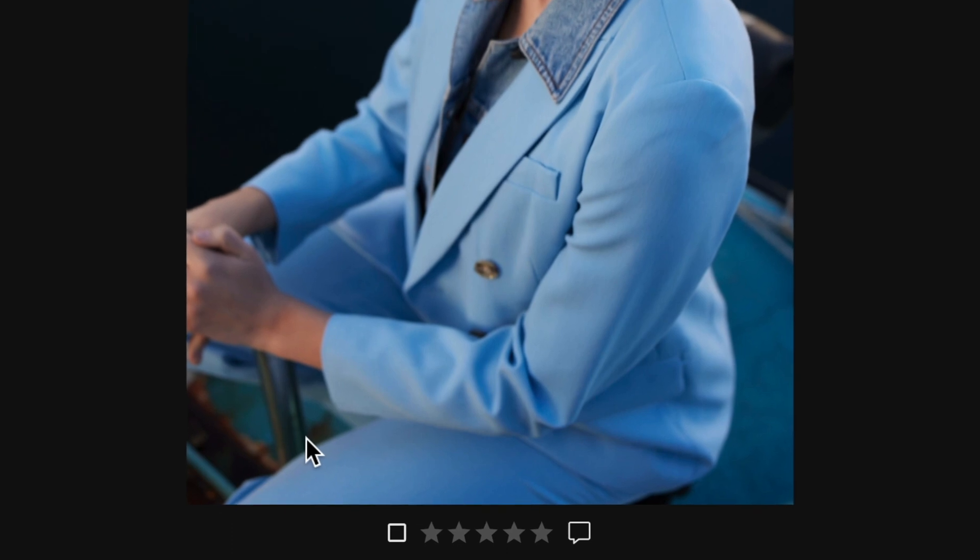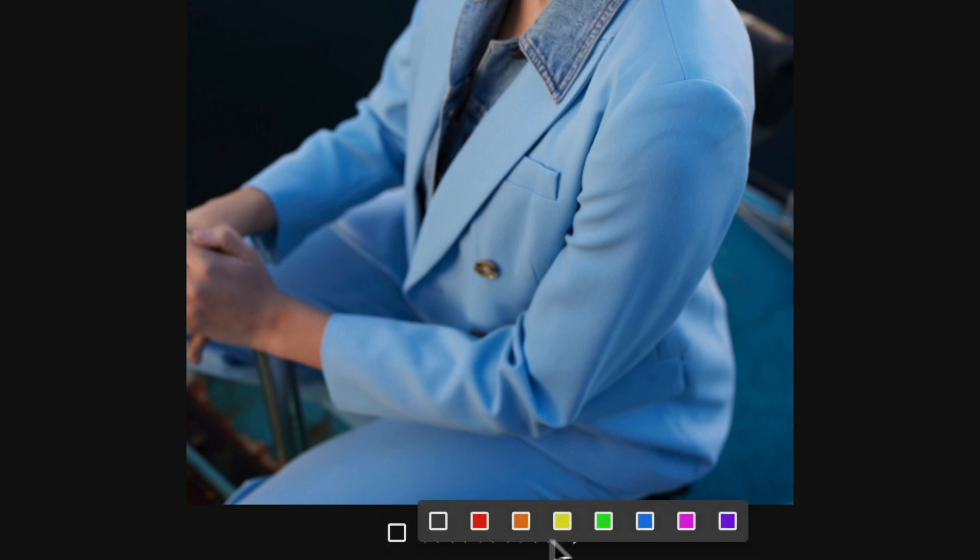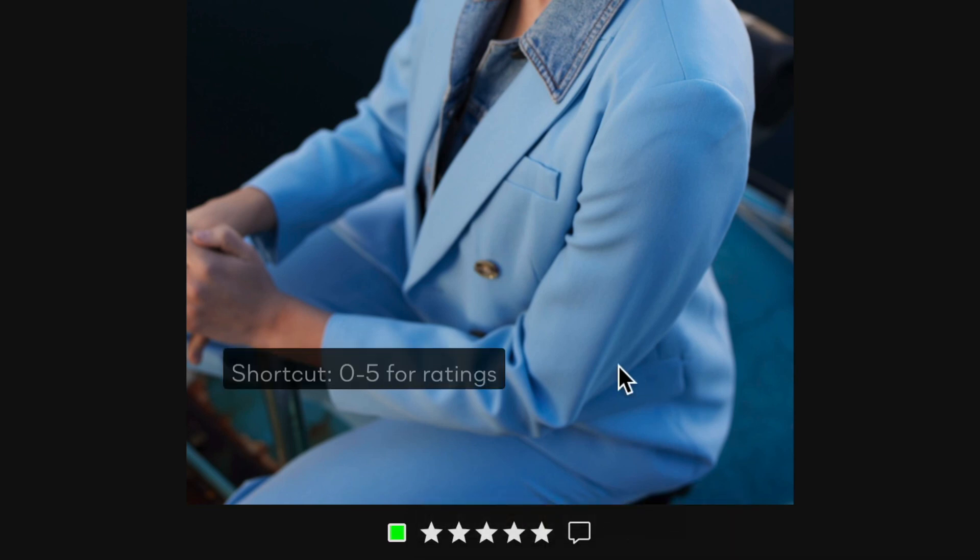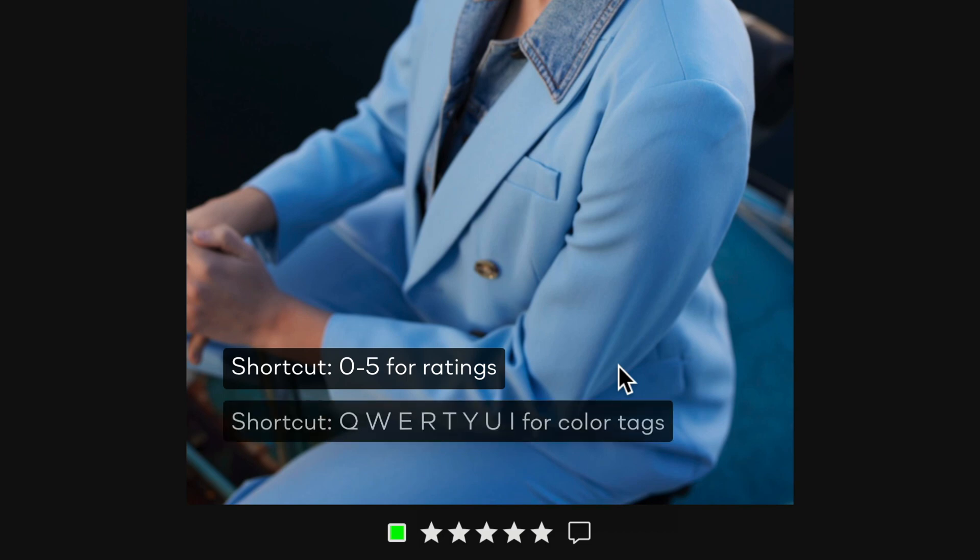Color tags and ratings can be altered simply by choosing a new rating or clicking on the color tag here. Shortcut keys are also available. Use 0 to 5 for star ratings and these for color tags.